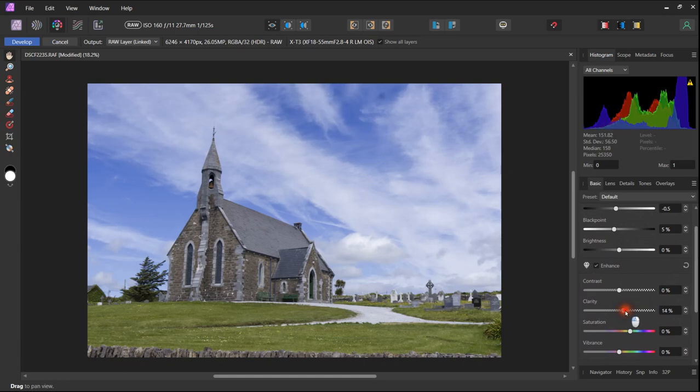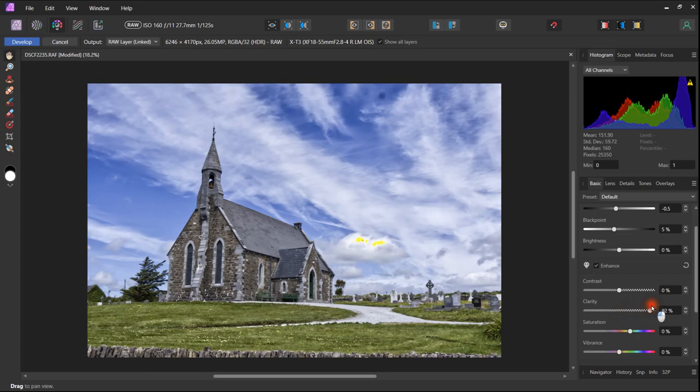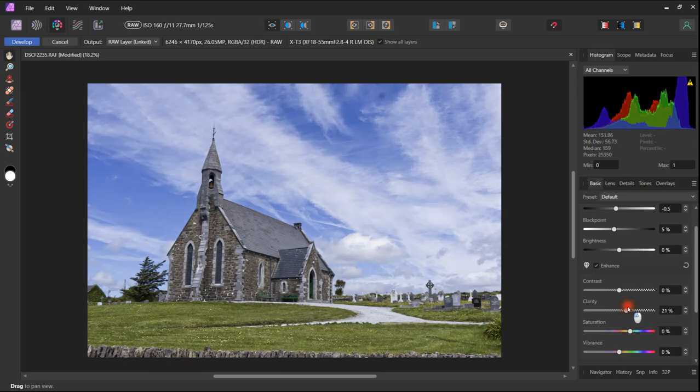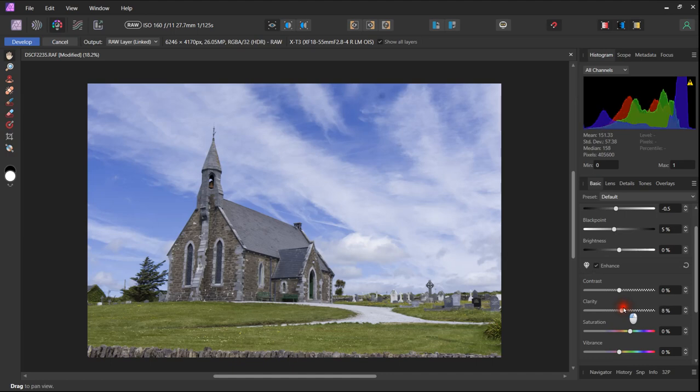Adjusting the clarity produces a little bit more sharpness in the image. But as you see if we take it too far the sky definitely looks unnatural. So a small adjustment in clarity is beneficial, but we don't go too far with that.